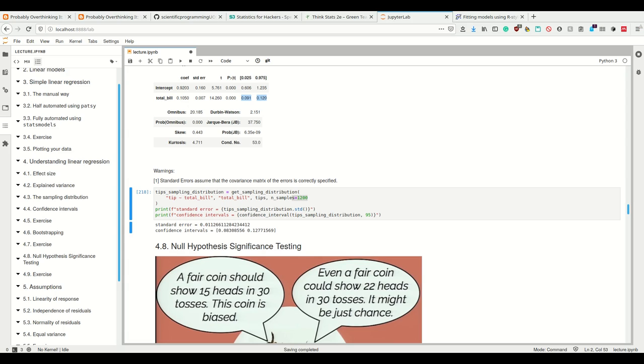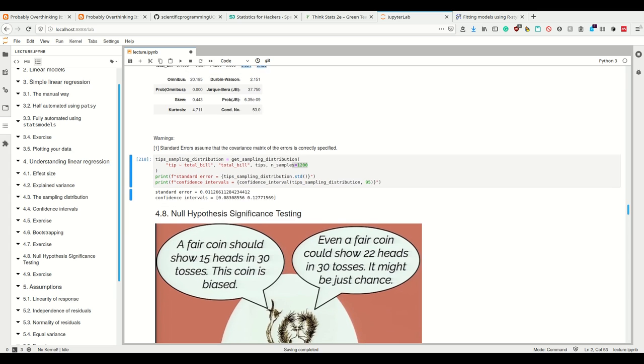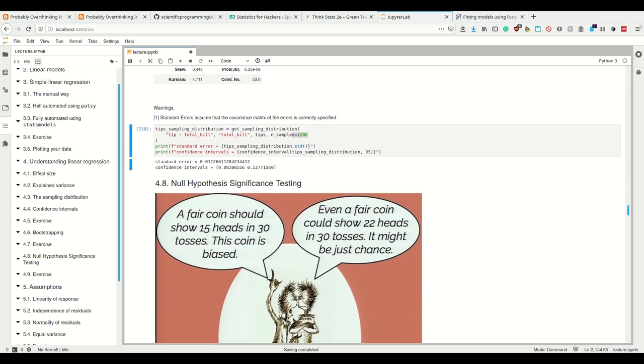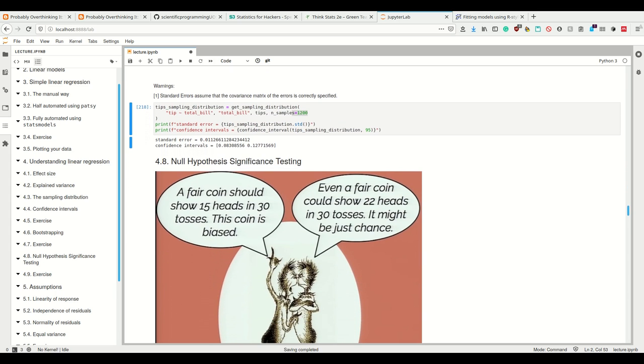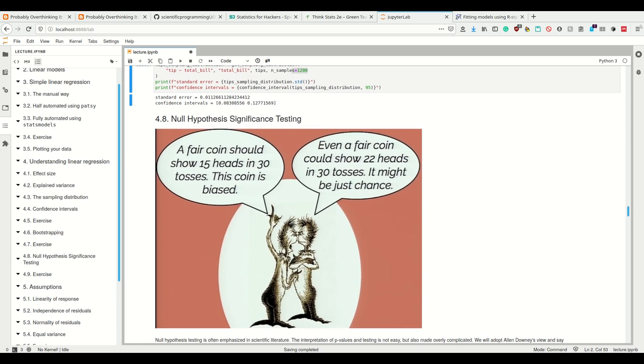All right, so now after having done everything we did so far—after having looked at effect size, explained variance, sampling distribution, and thus the standard error and confidence—let's now look at null hypothesis significance testing, which is what standard frequency statistic seems to be all about.